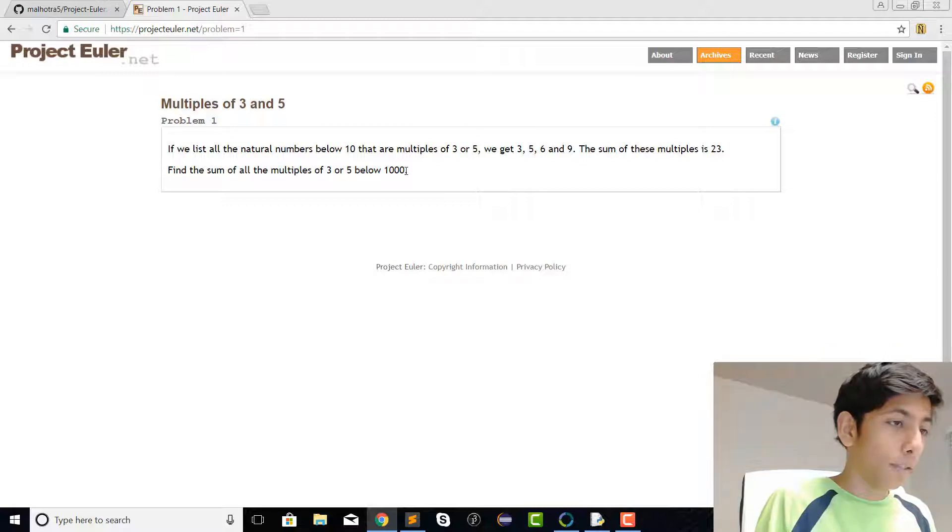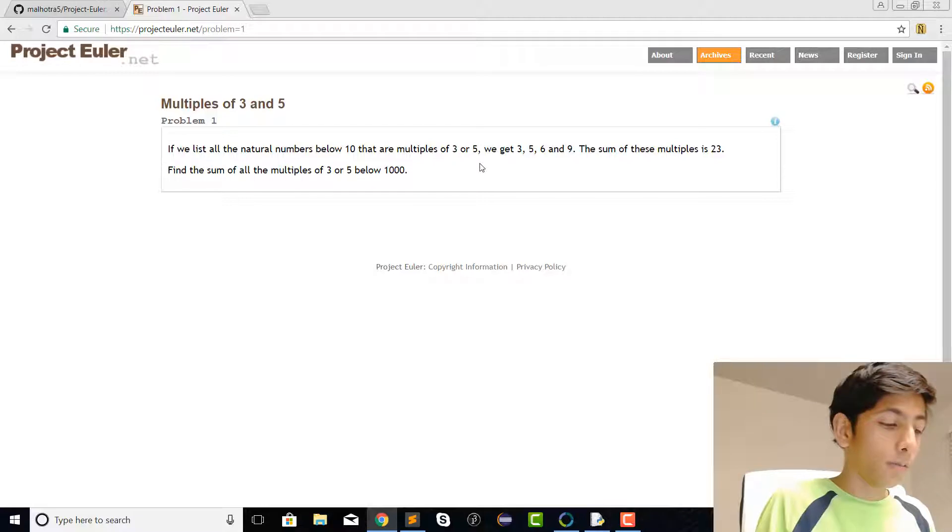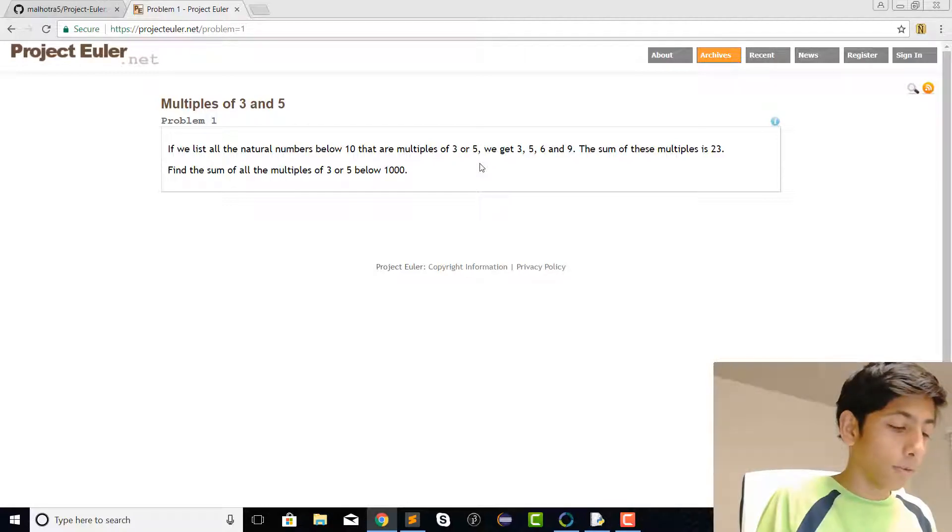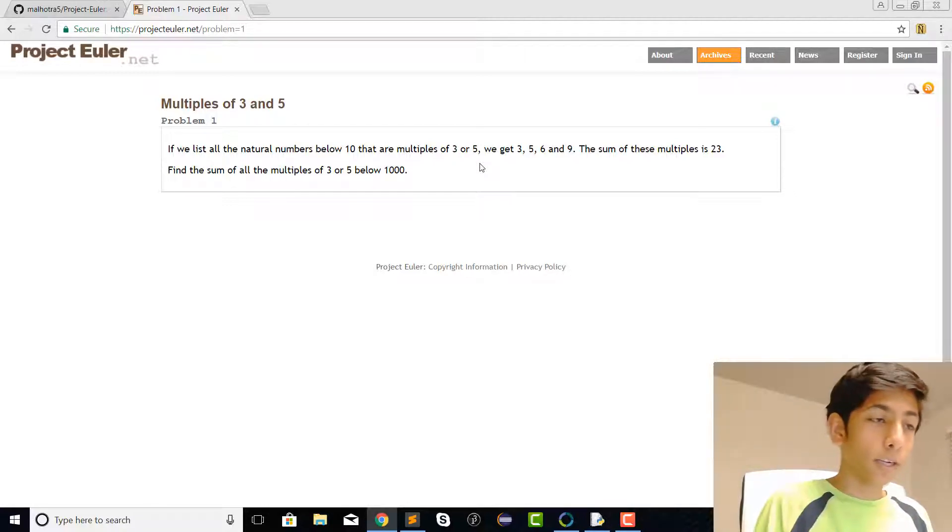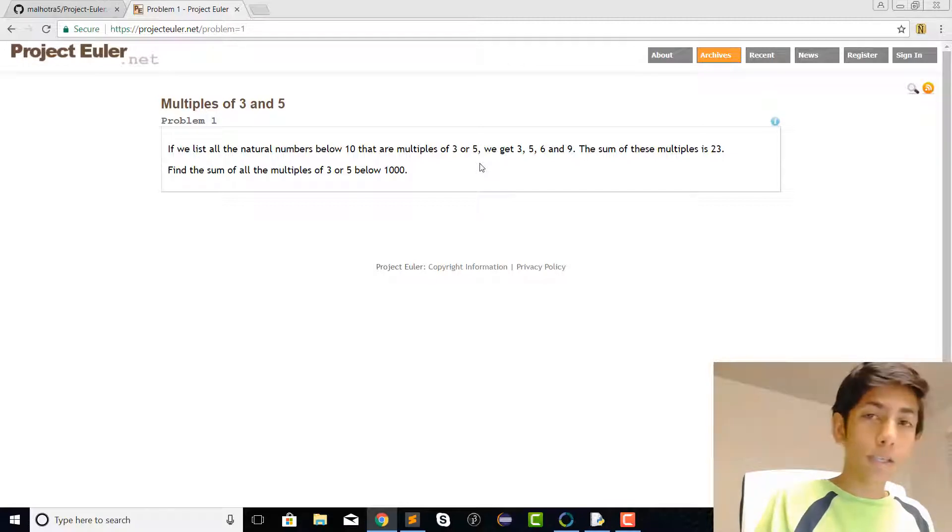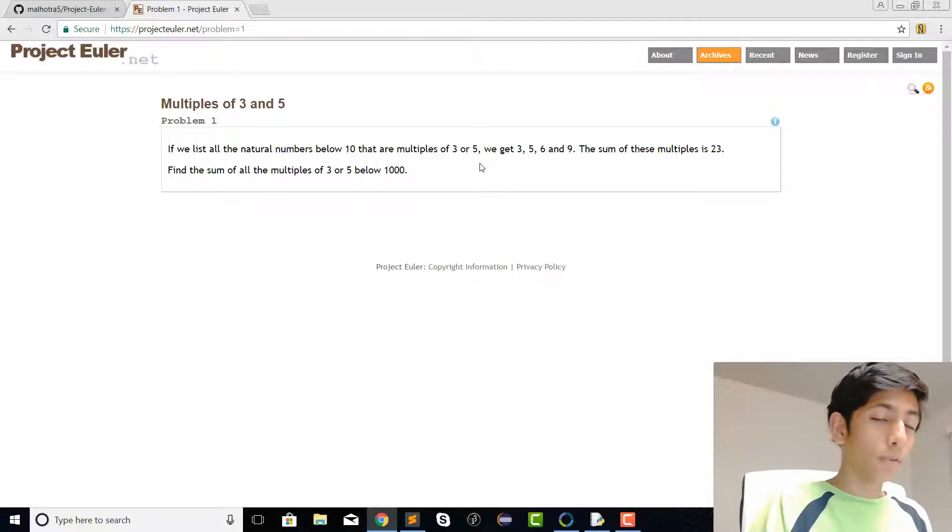The problem says that we are supposed to find multiples below 1000, so what we're going to do is range over every single number from 1 to 1000.